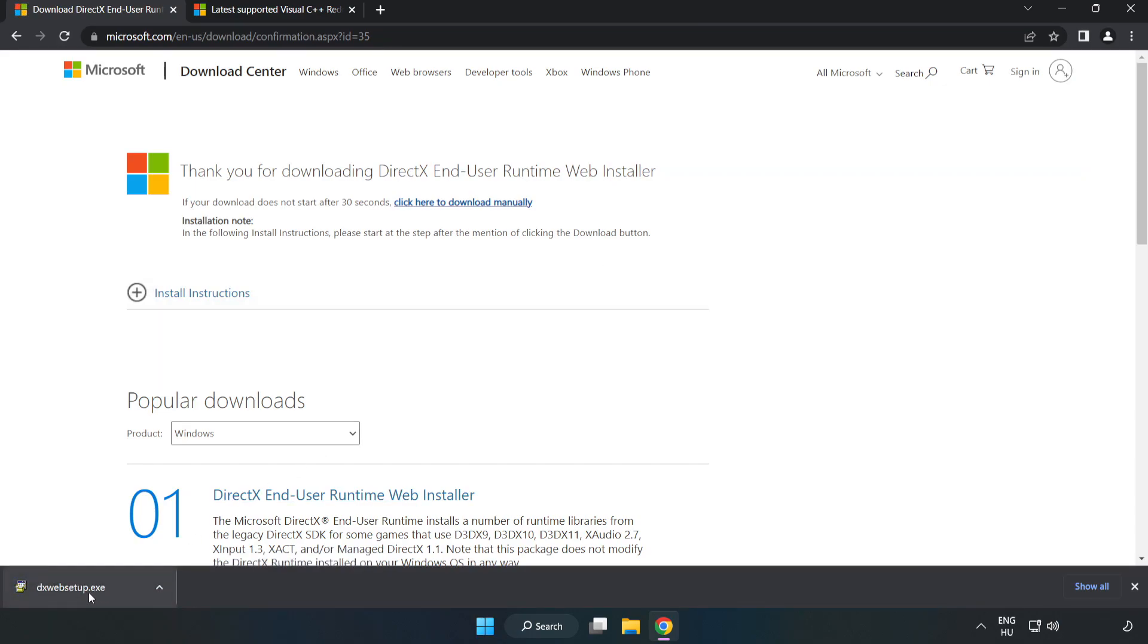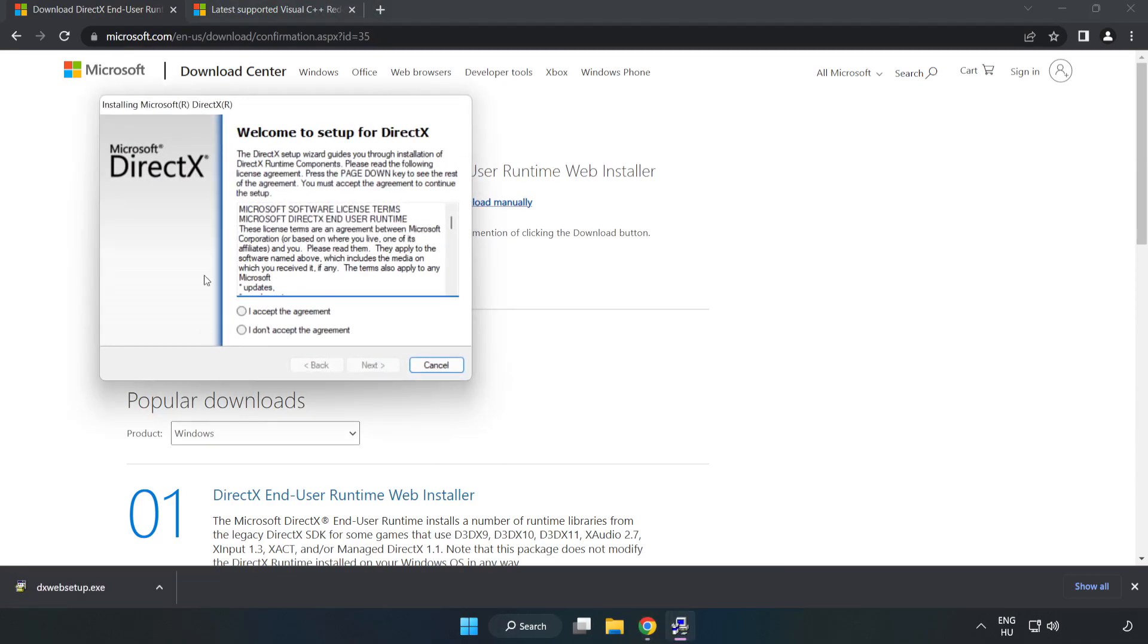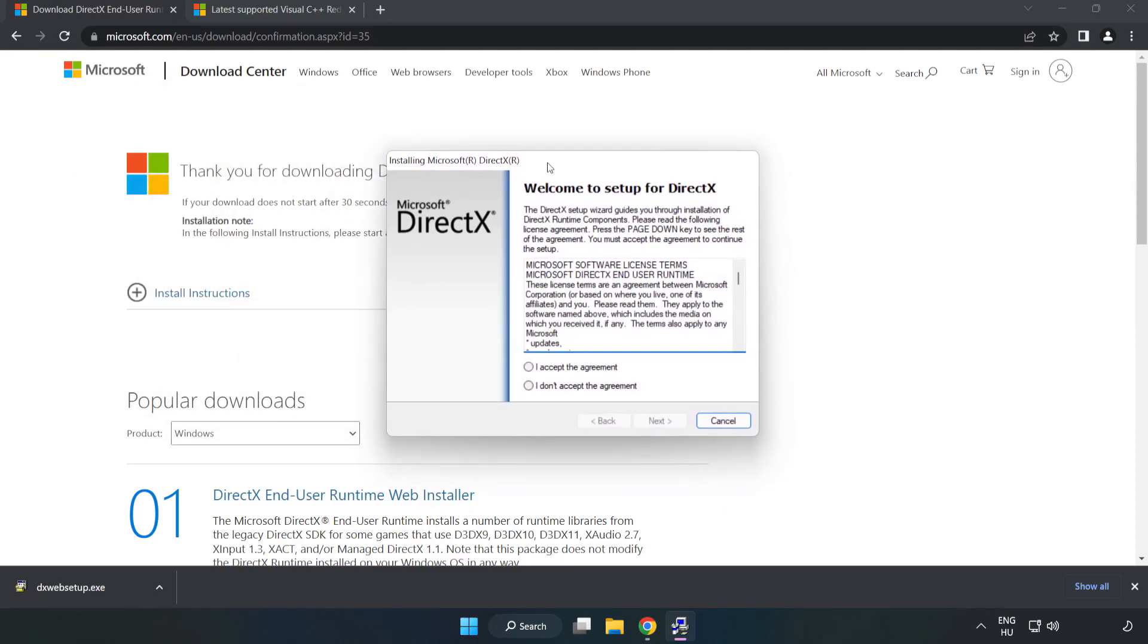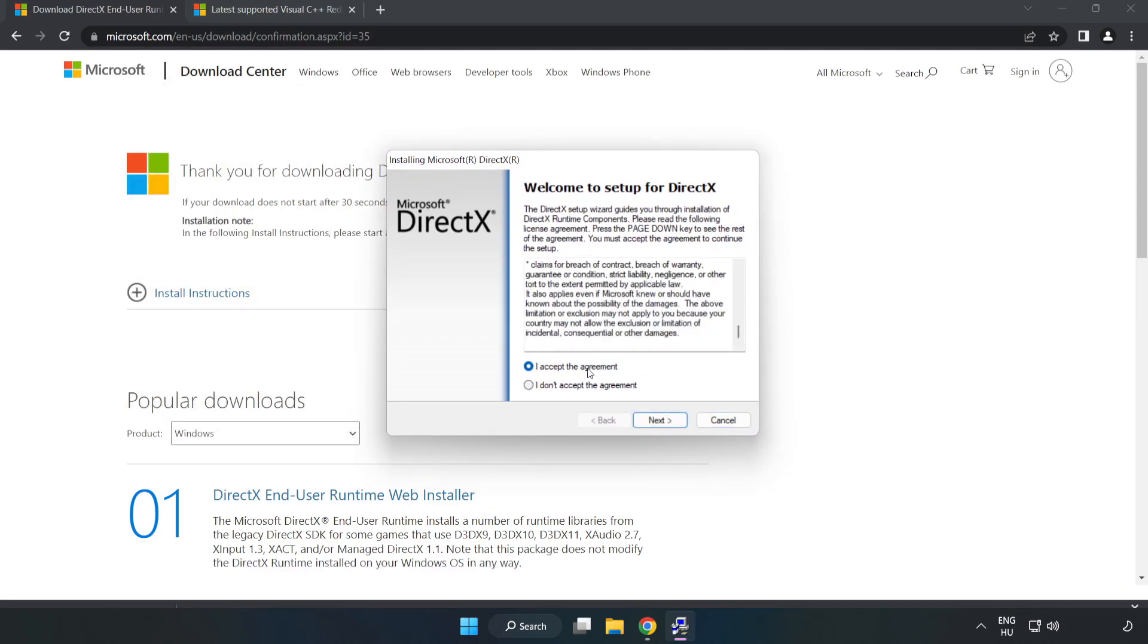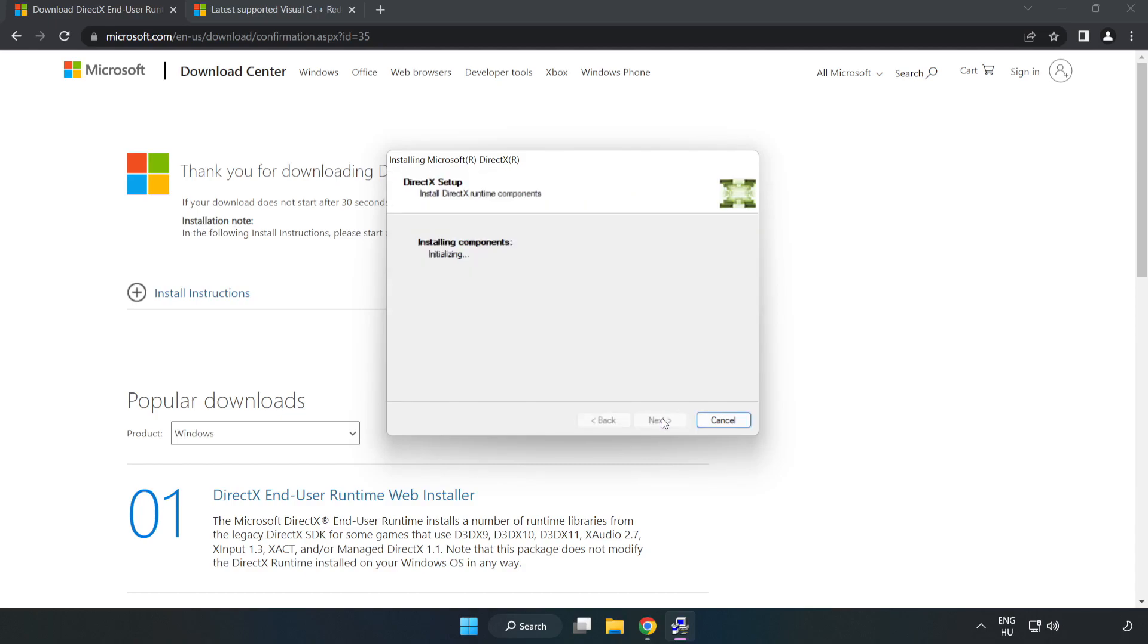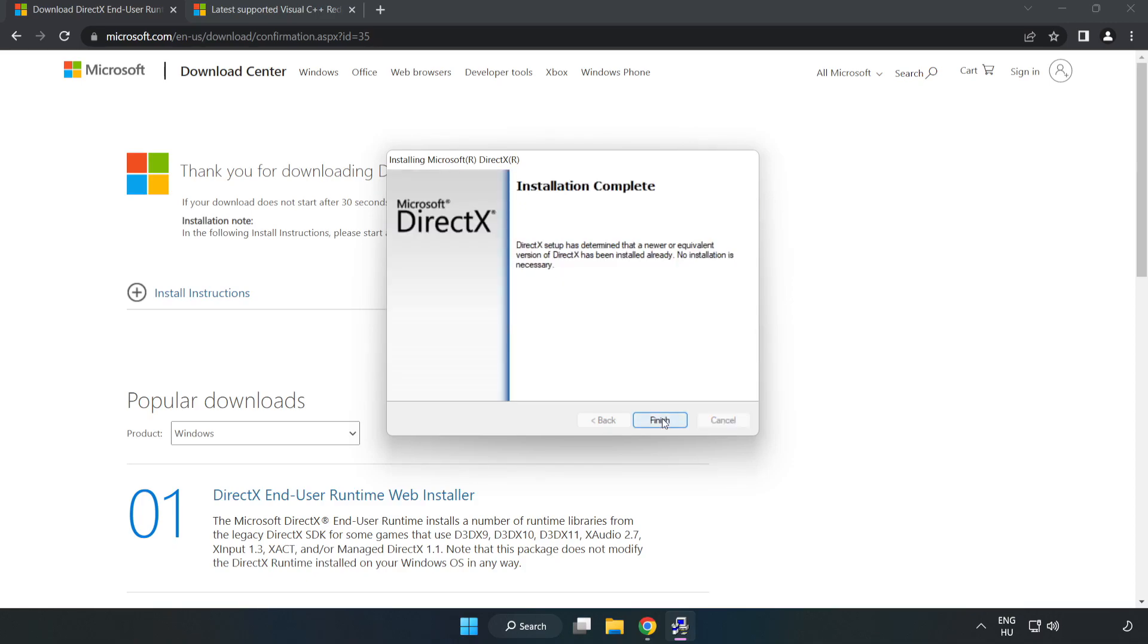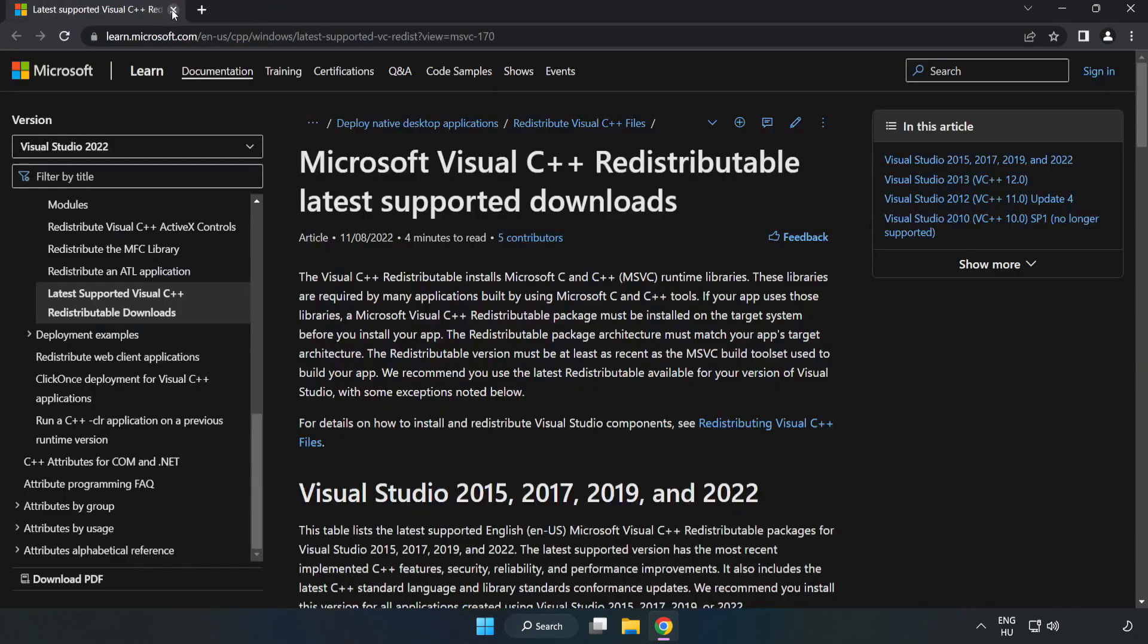Install the downloaded file. Click I accept the agreement and click next. Uncheck install the Bing bar and click next. Installation complete and click finish. Close the DirectX website.